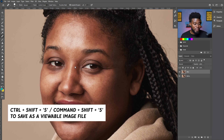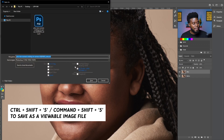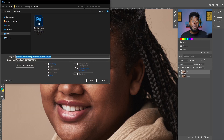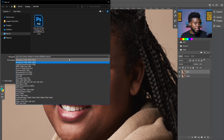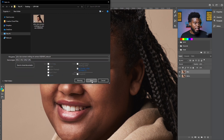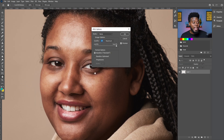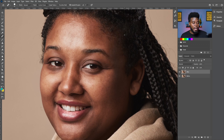I'm going to hit Ctrl+S to save, and then Ctrl+Shift+S to save a JPEG or PNG from this PSD. I'll keep the same name, change the file format to JPEG, and then I can go ahead and post this photo on Instagram.